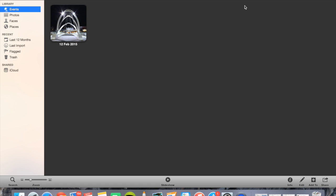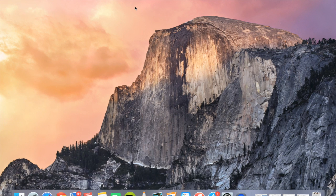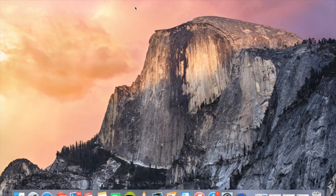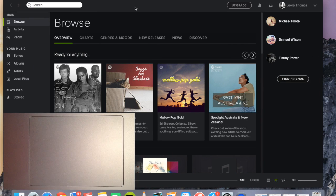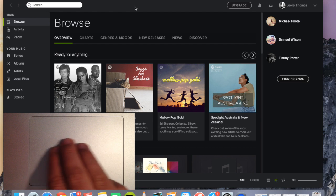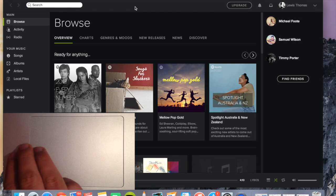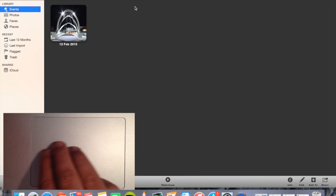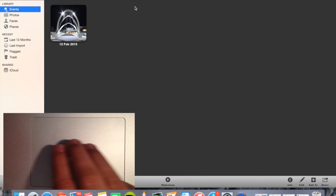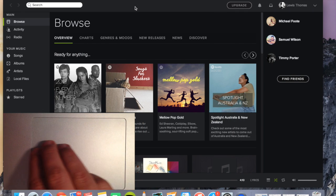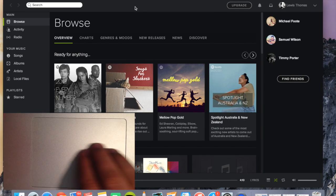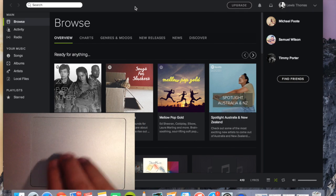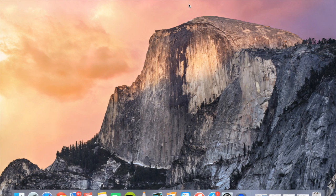And also, another alternative of using that is using three fingers again and swiping from right to left or left to right, and that will go through the different full screen desktops that you're using. So again, if you use three fingers and place them on the trackpad and just slide to the left or right.